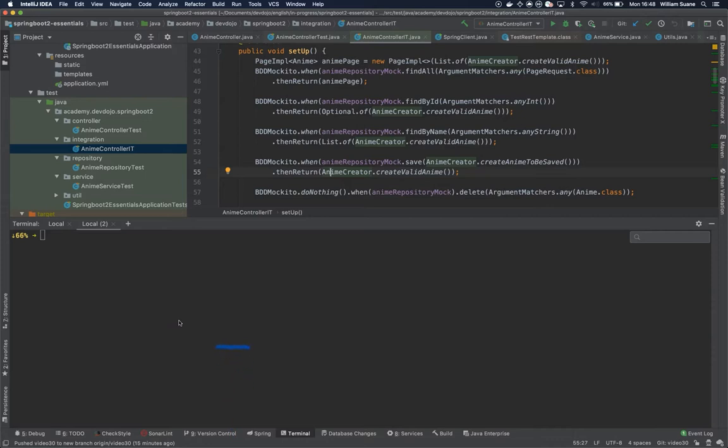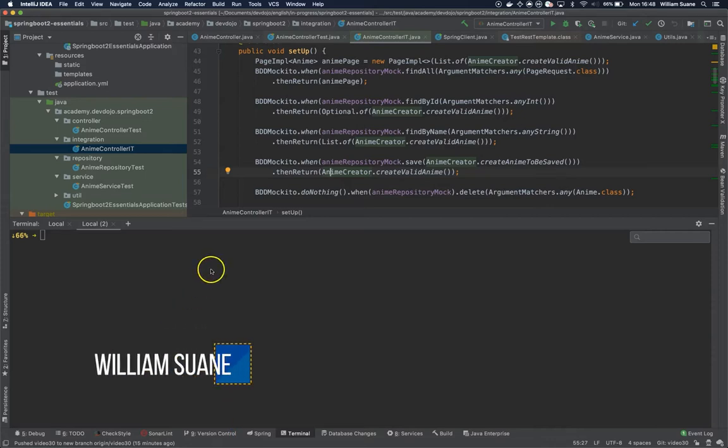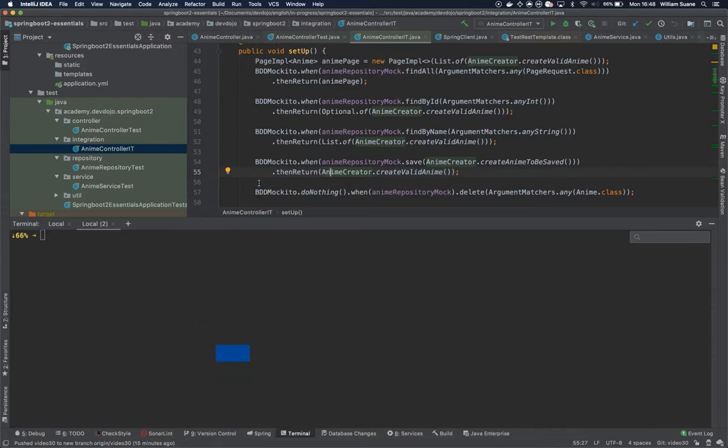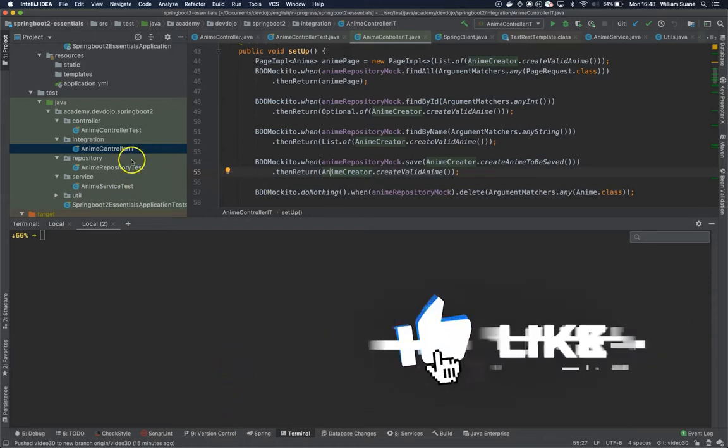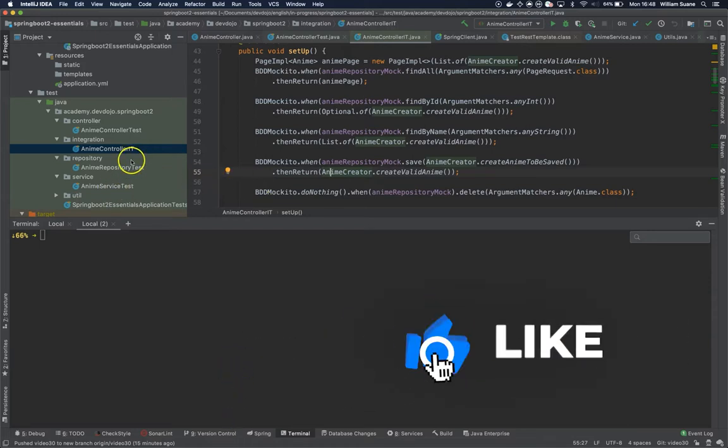Hi everyone, welcome back to Spring Boot Essentials. In this video we are going to see how we can create a profile to run the integration tests separately from the unit tests.